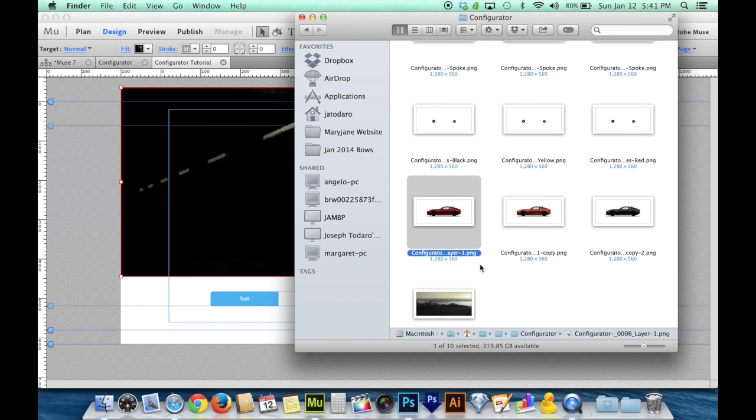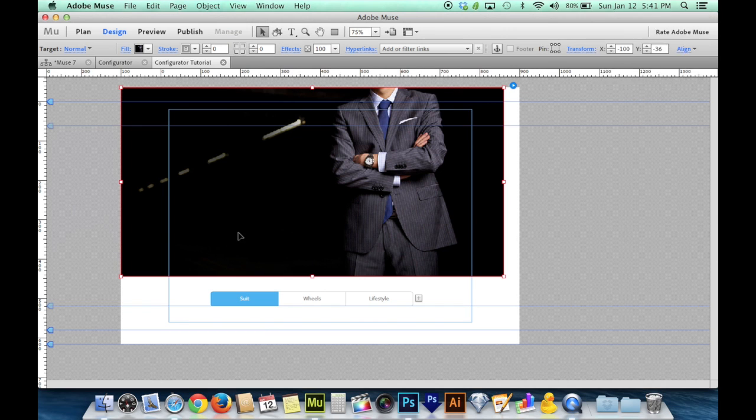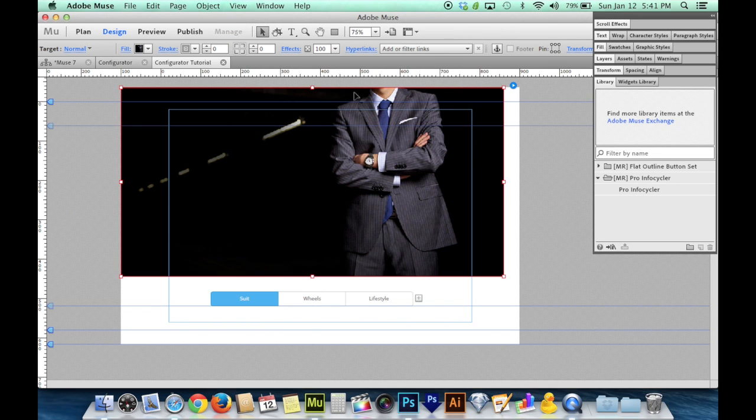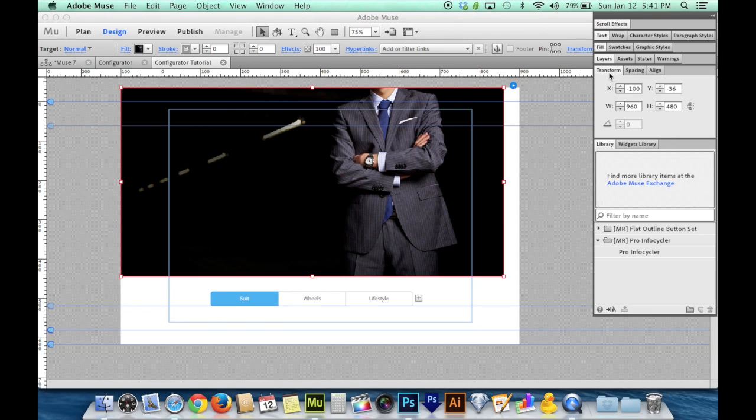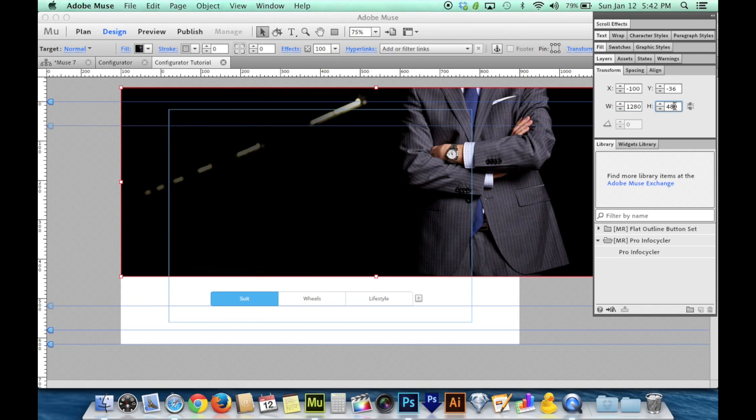So I now want my composition to be 1280 by 560. I at least want my target area of the composition to be 1280 by 560. So I'm going to come over and look for the Transform panel here, and I'm going to type in 1280 by 560.